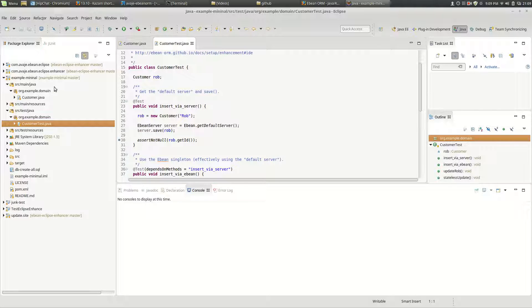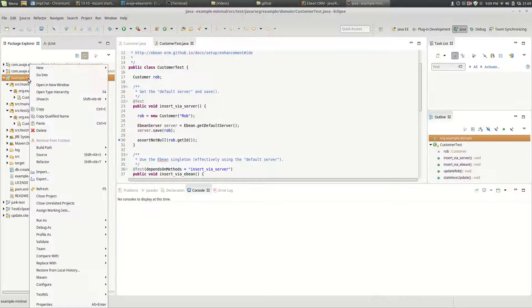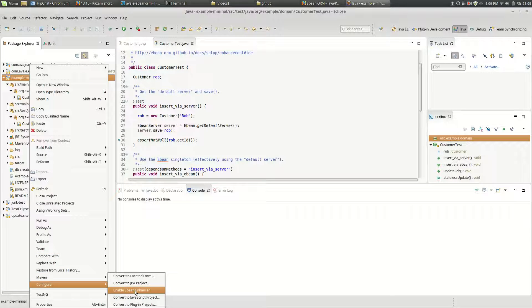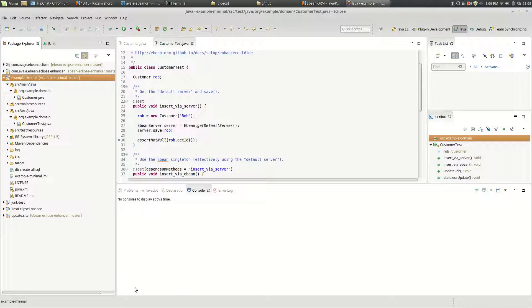Now if we go right mouse click on the project and go down to configure we can actually enable the eBean Enhancer so that means that the enhancement is on.